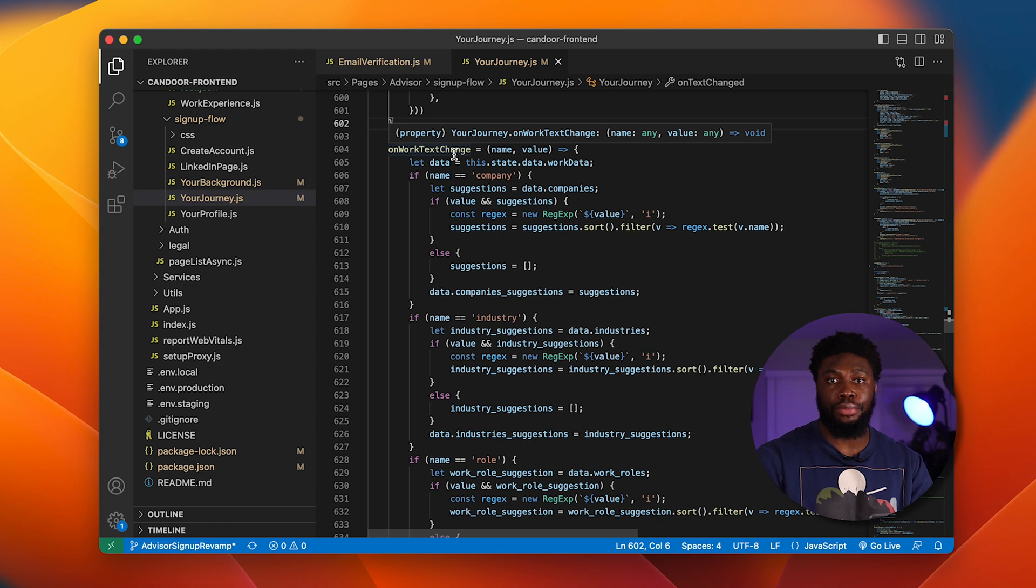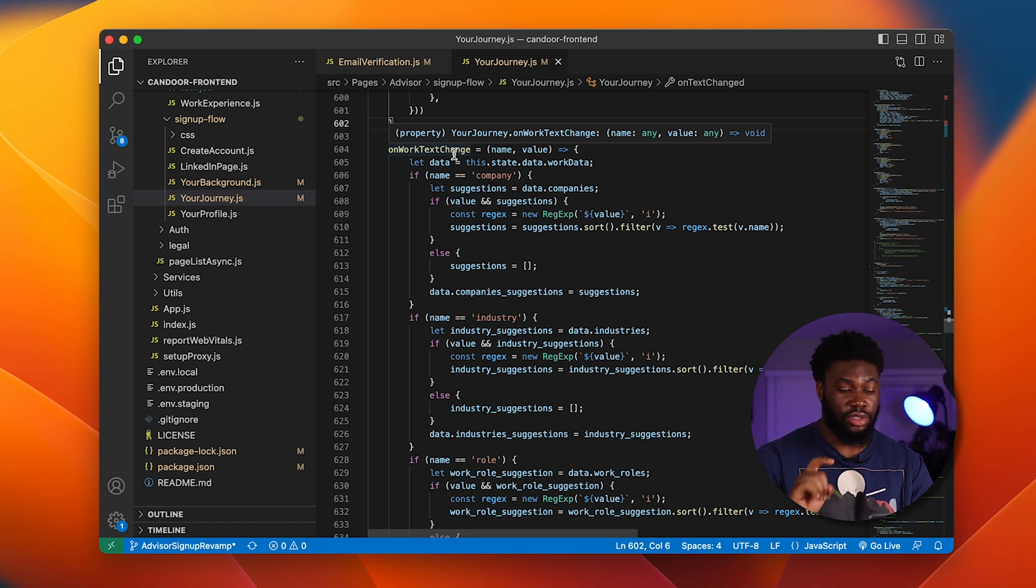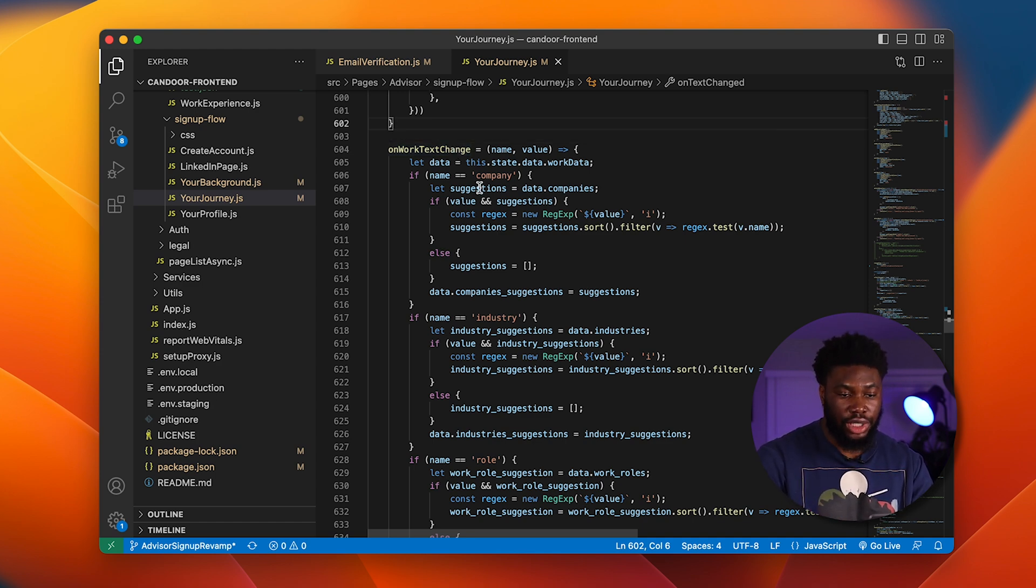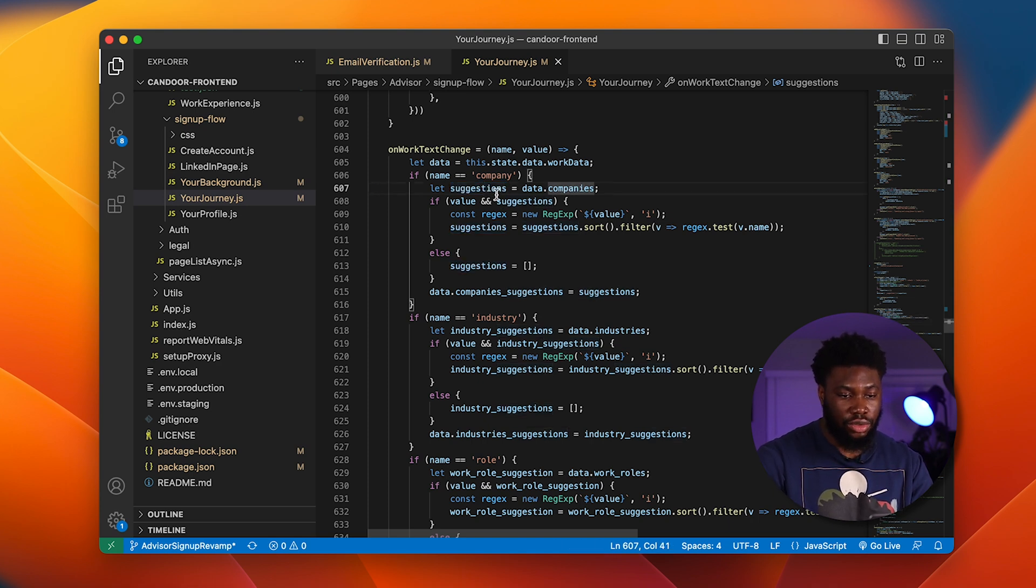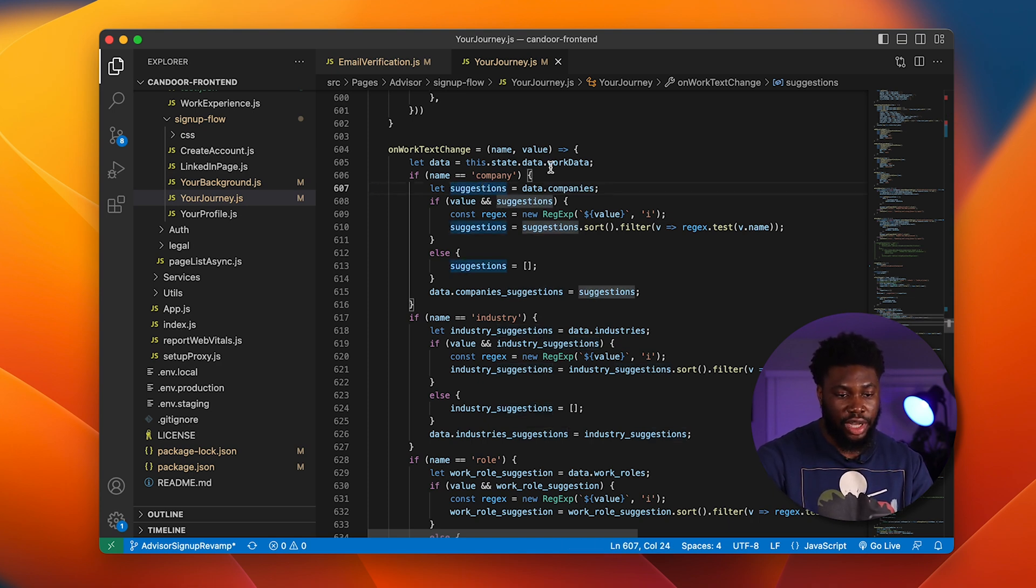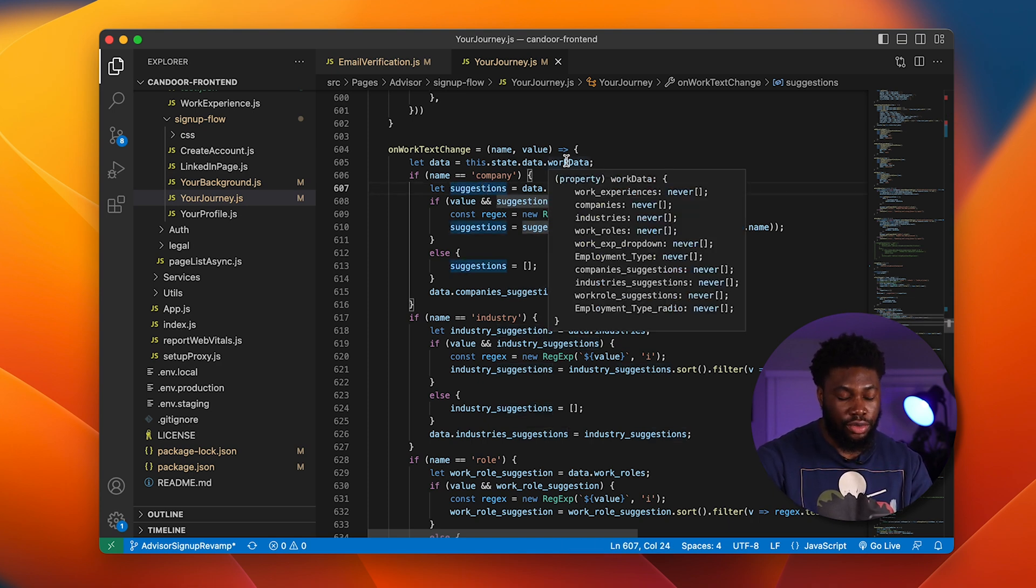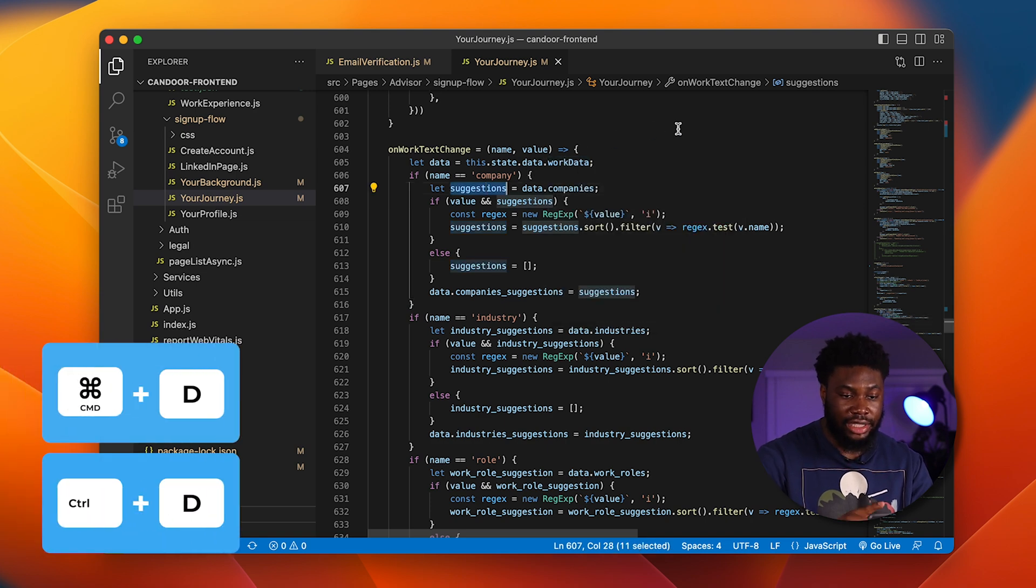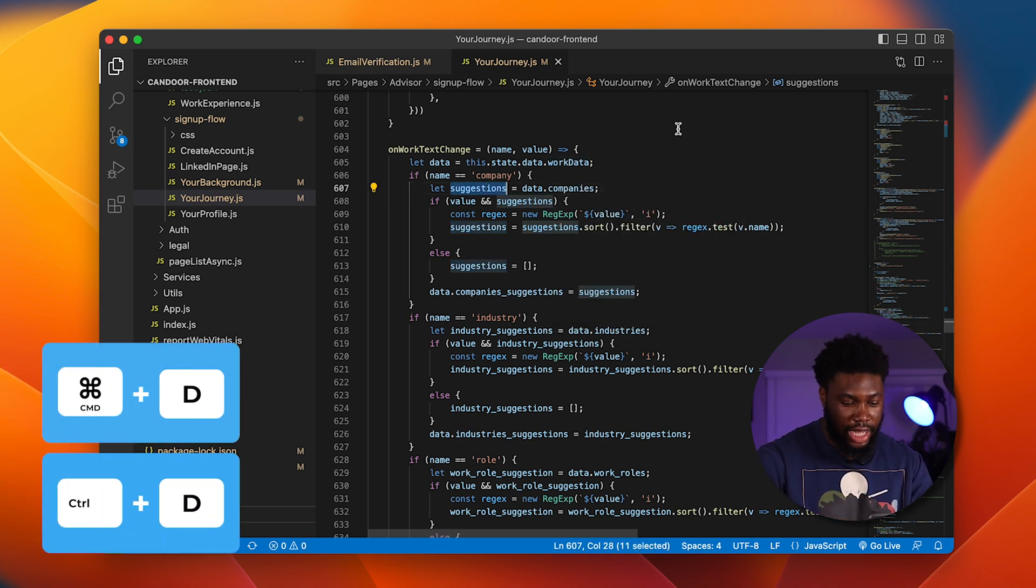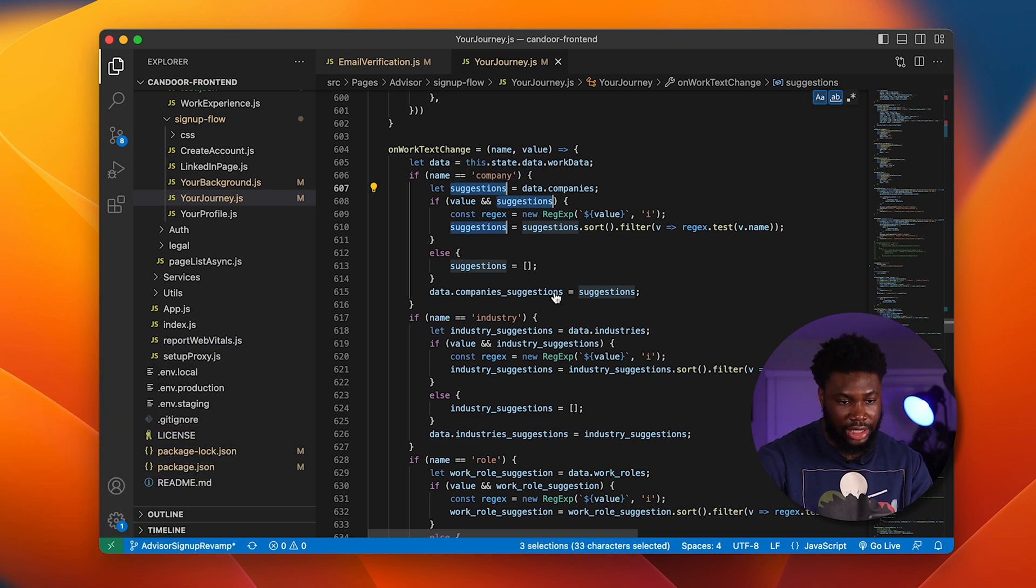The next example has to do with highlighting specific occurrences of a variable. Let's say I wanted to change the suggestions variable to a new name. What I can do is put my cursor on the variable and type Command D. What this does is it selects that occurrence of the word. And if I type it again, it selects the next occurrence.